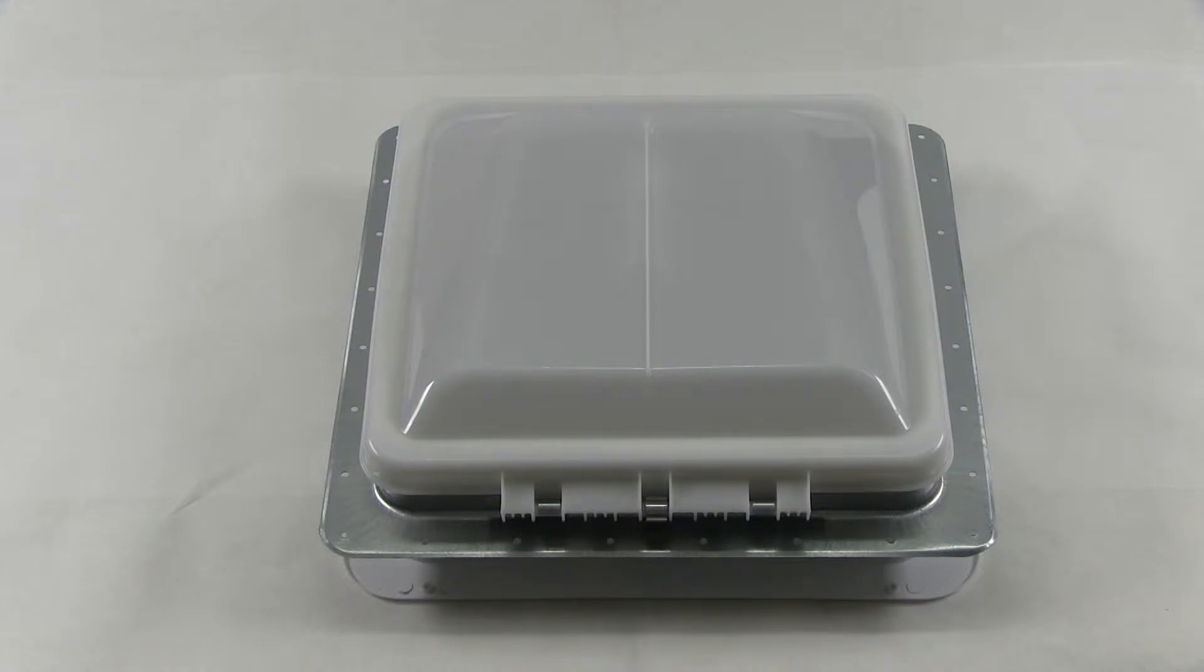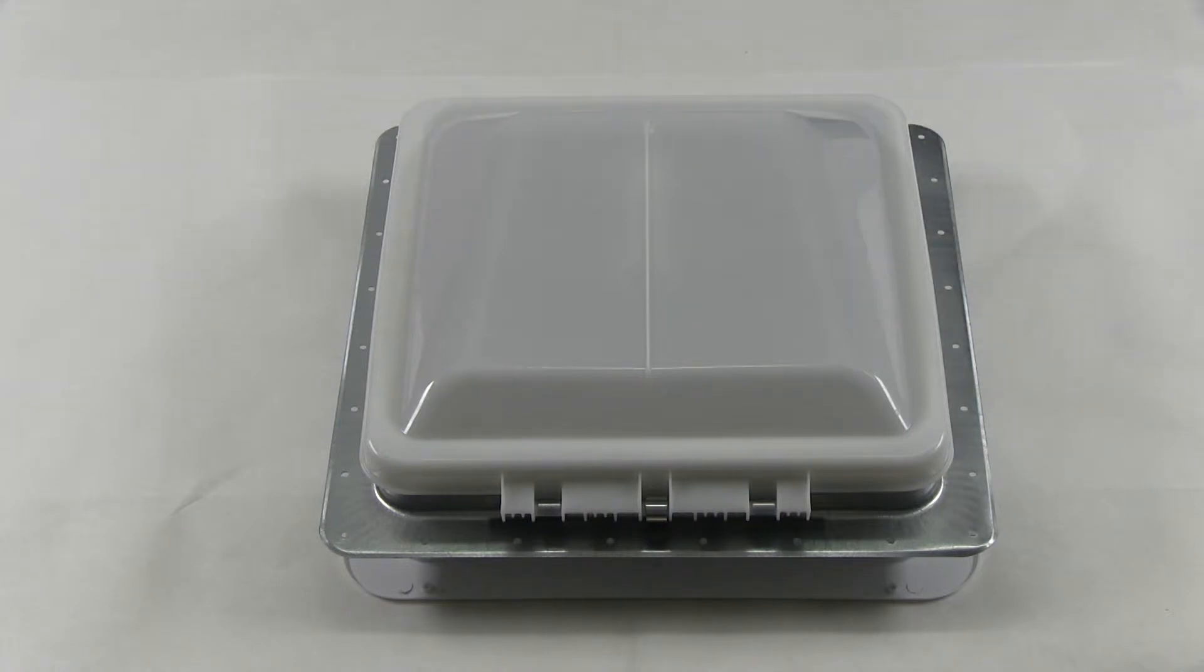It comes in white in color and the rough size opening is 14.25 by 14.25 inches and has a one year warranty.